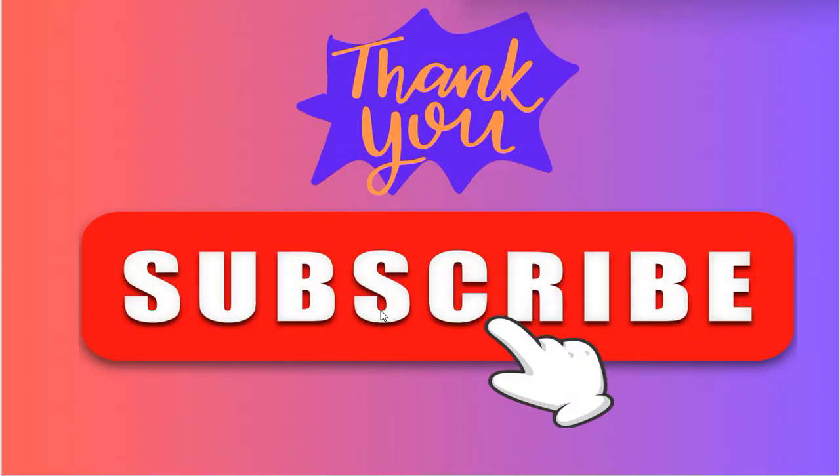That's it from my side. I hope you liked this video. Please like, share, comment, and subscribe to my channel. Thank you so much.